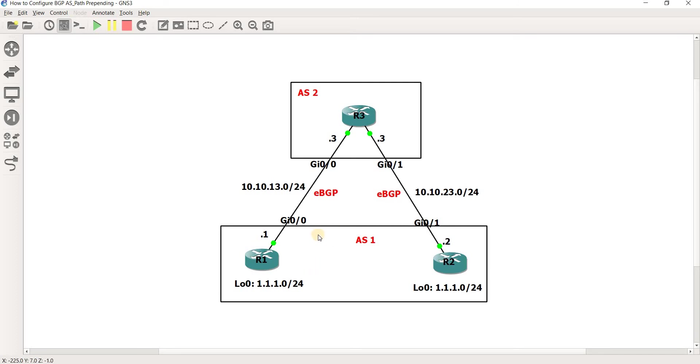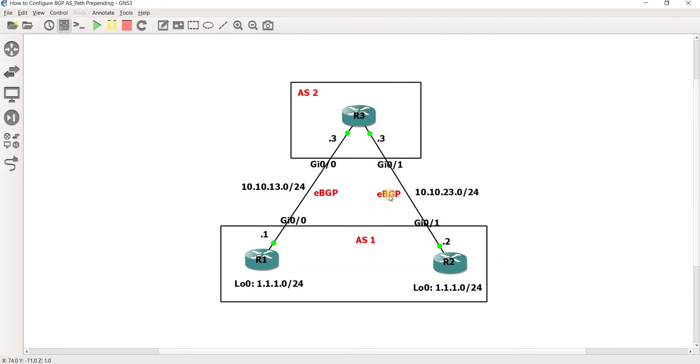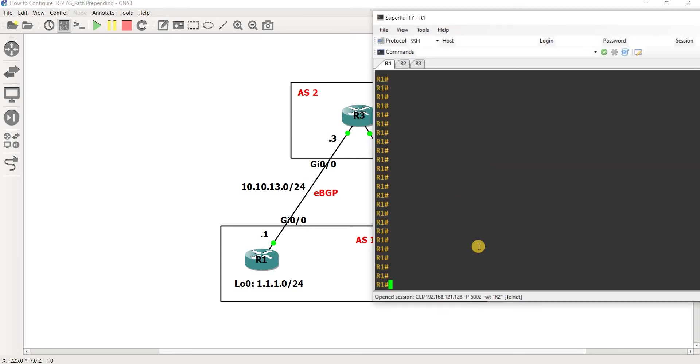R1 has an EBGP peering with R3 and same with R2. It has an EBGP peering with R3. I'm just going to show you the BGP configuration.